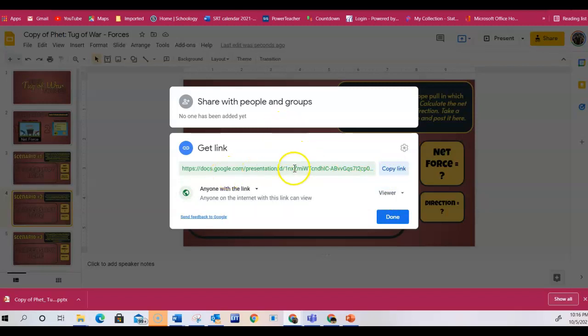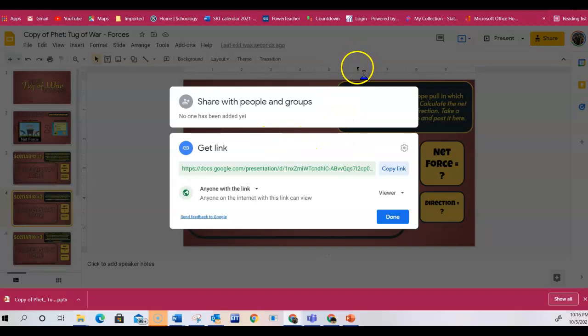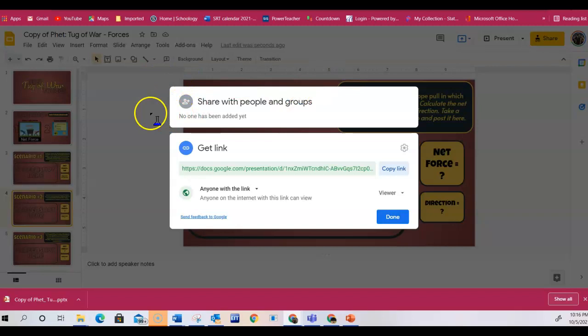It'll copy the link, and then you will paste that into the submission, either on a document or in the message in order to submit. If you have any questions, make sure you reach out.